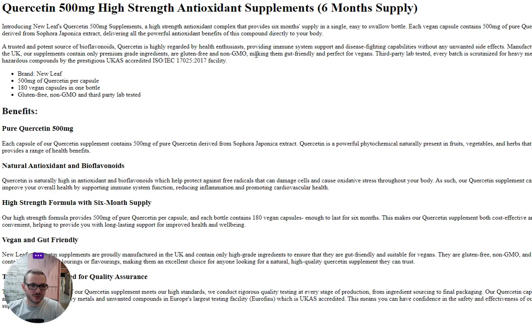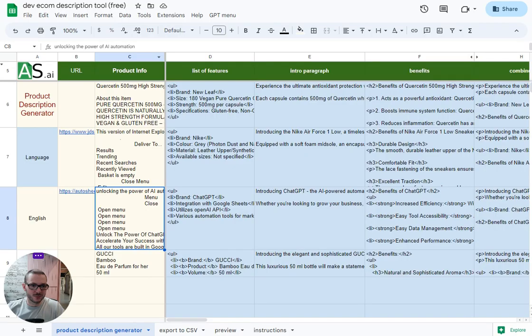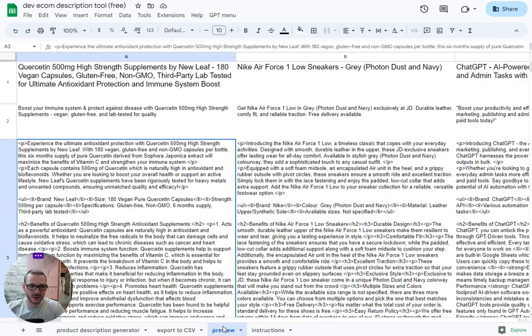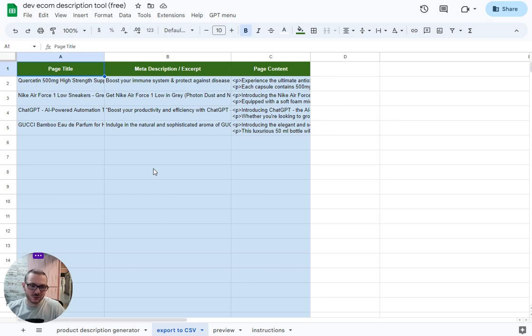For the supplement we tested it on as well, same format. It goes into a little bit more detail on each paragraph and benefit. That's the kind of output it produces. You can see it there if you want to preview it in the preview tab.